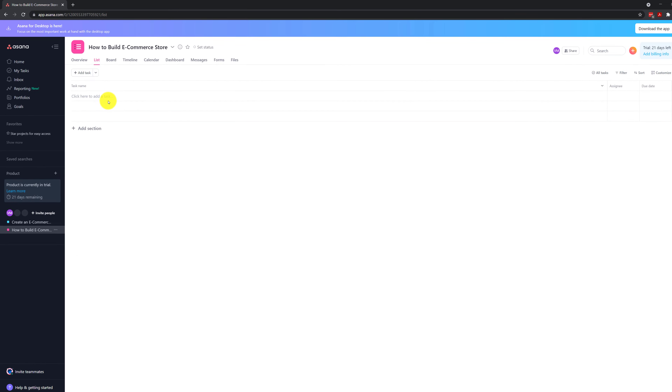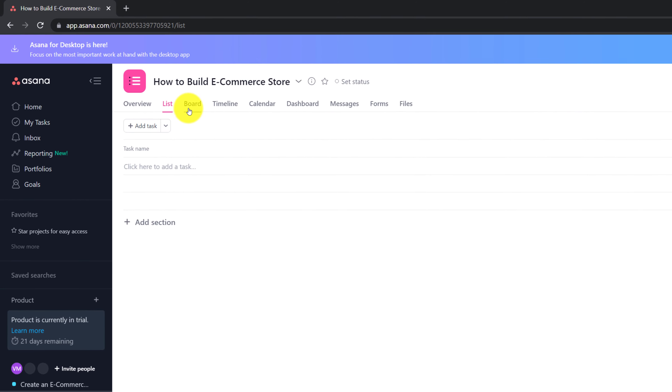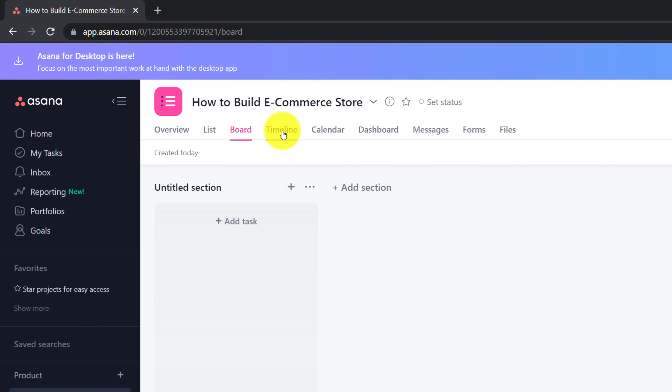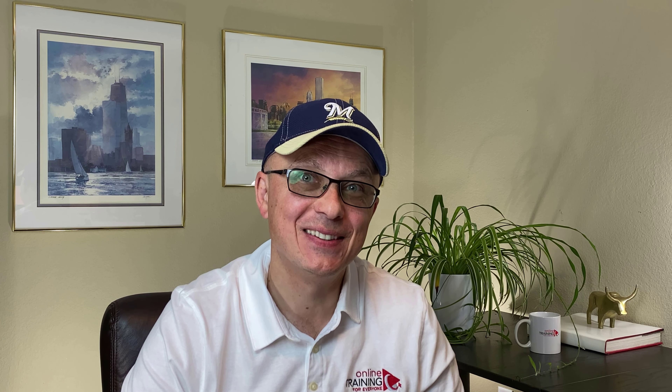Keep in mind that even after you created a new project, you can switch between different views right here among Asana tabs. A lot of times, instead of starting from scratch, you would like to take advantage of existing templates. Let's take a look at all the project planning templates Asana provides to you.